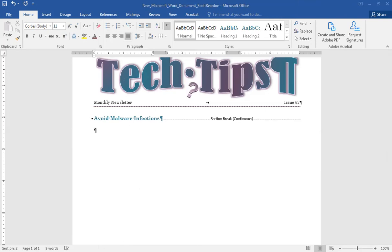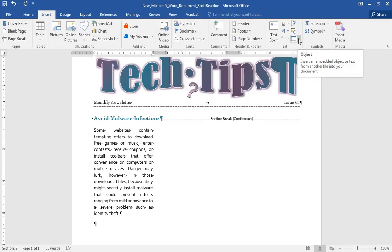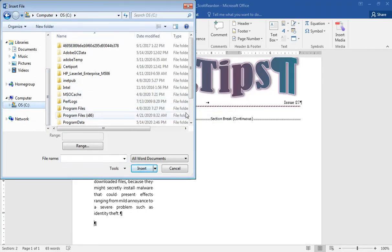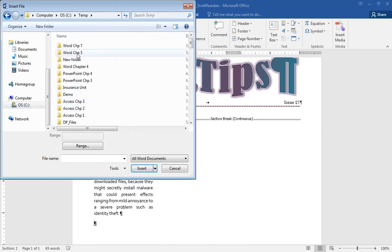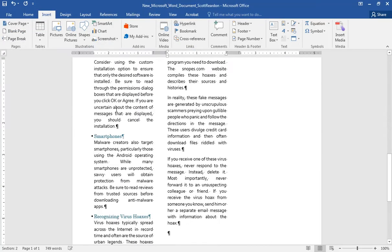I'm going to start typing some stuff, so I'll pause for a second. I typed some information about avoiding malware infections. Now I'm going to hit Enter to start a new paragraph, and this time I'm going to bring in some information externally. I'll go to Insert, then over on the right in my text group I'll click Objects and choose Text from File. I'm going to find my Chapter 7 supplemental files and pull in a file called 'Avoid Malware Infections.' It's going to pull in all the text from that Word document — and as you can see, that was a lot of text. I'm glad I didn't have to type that.